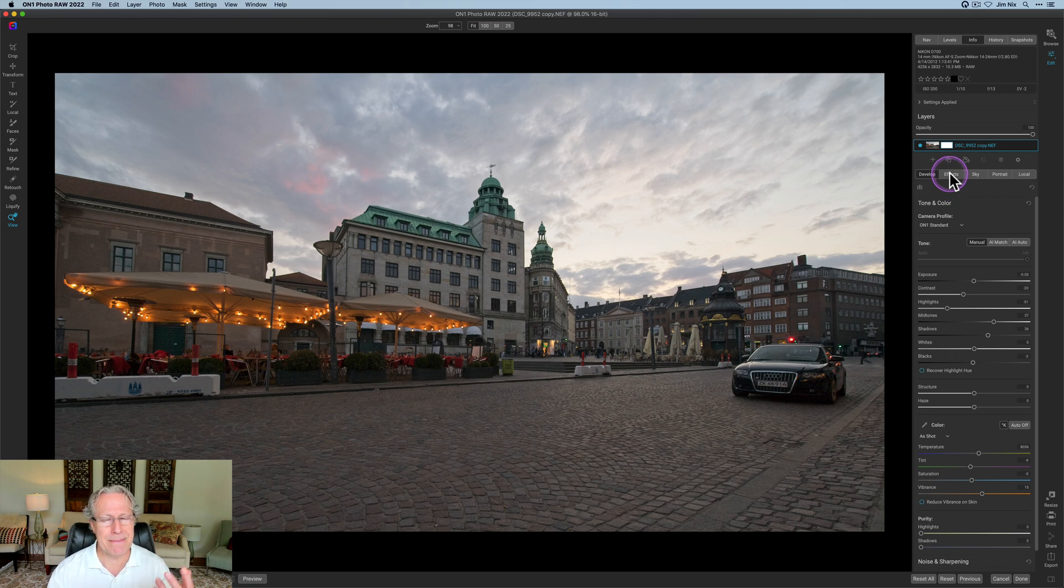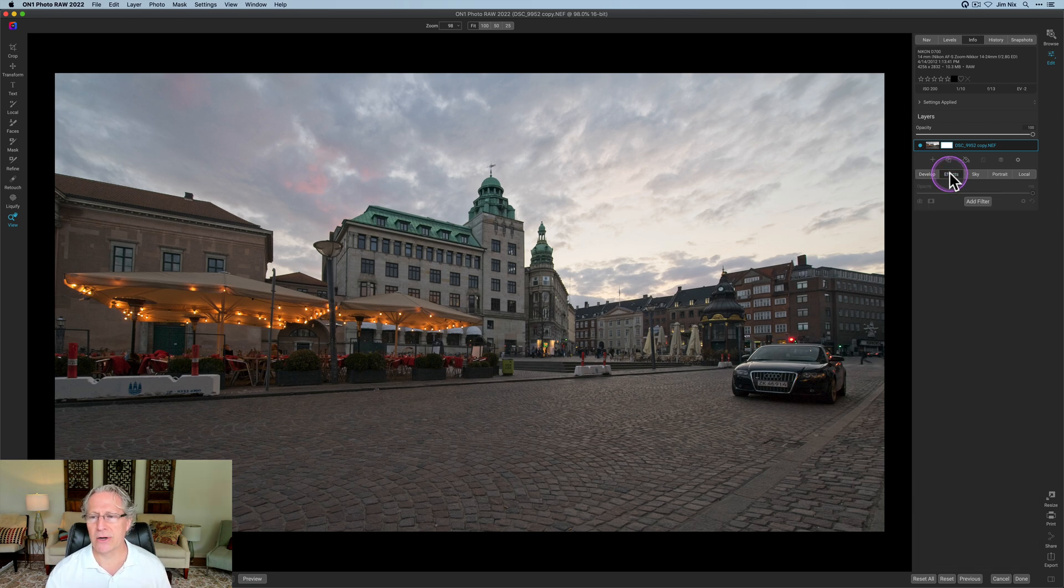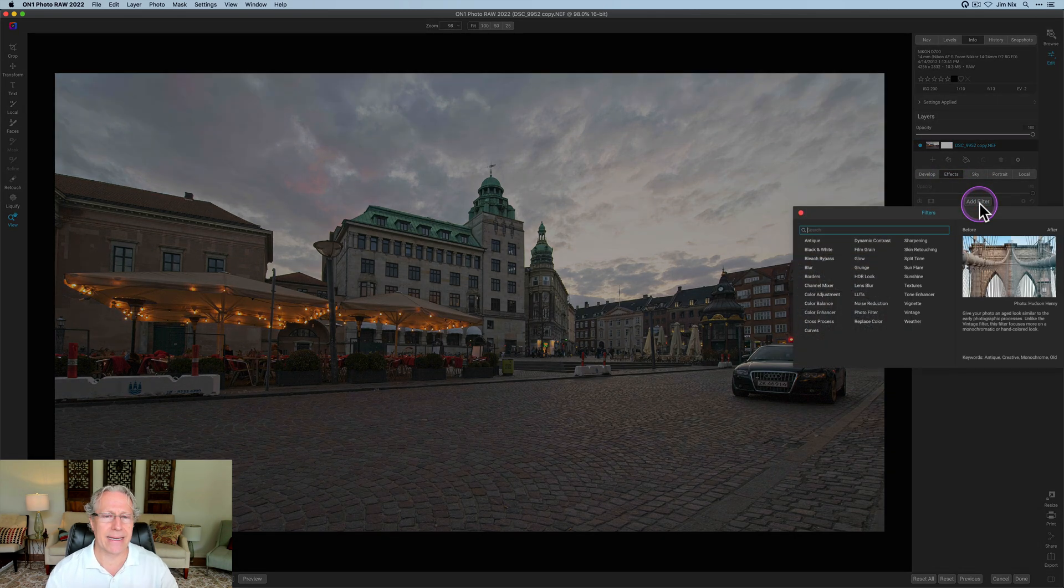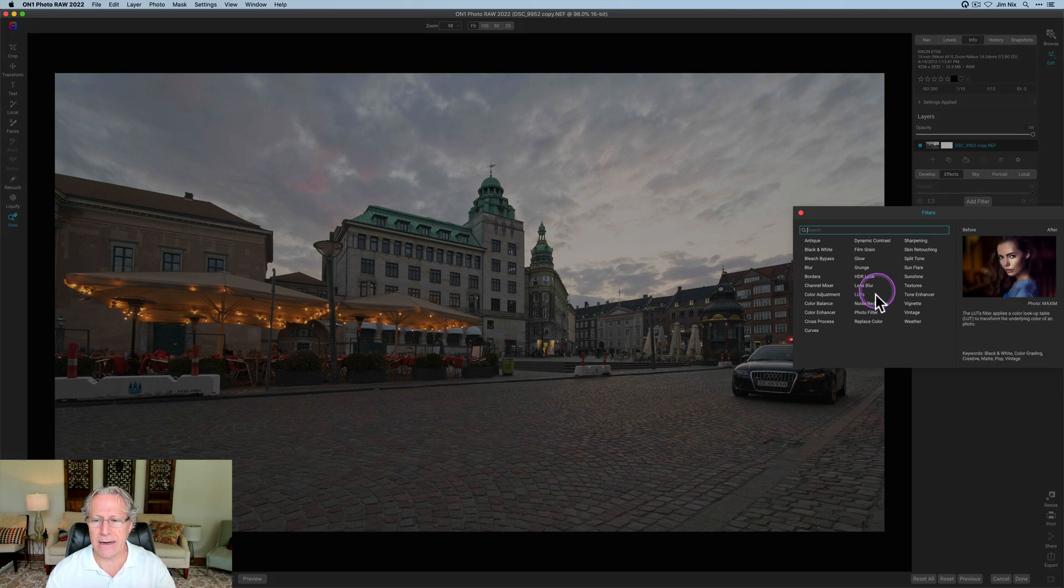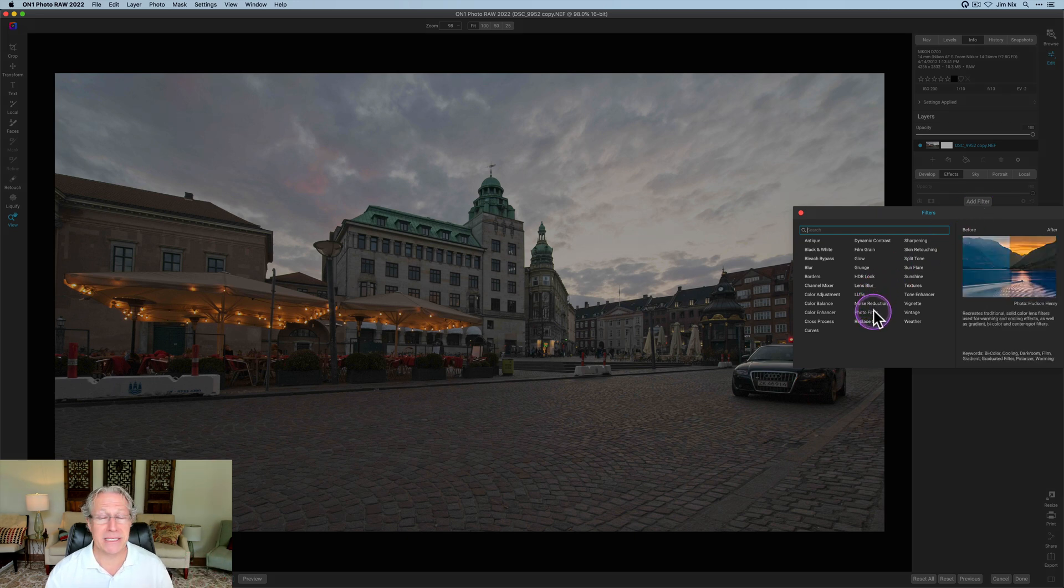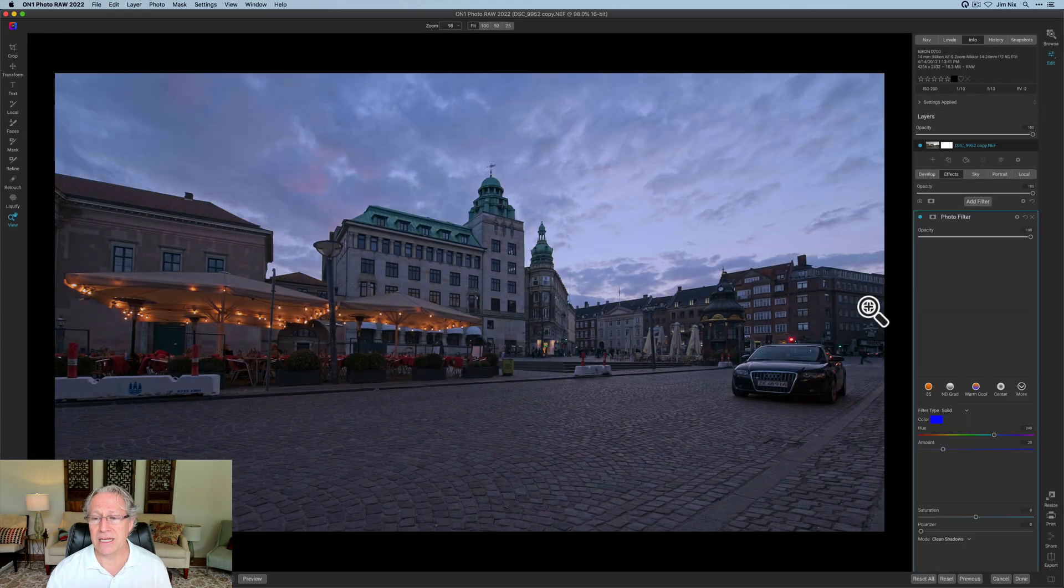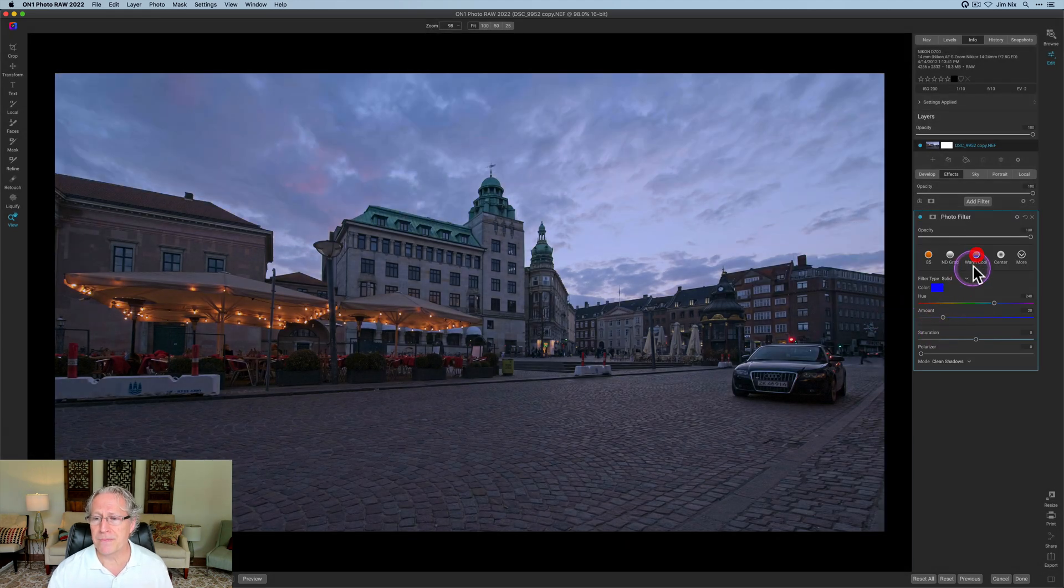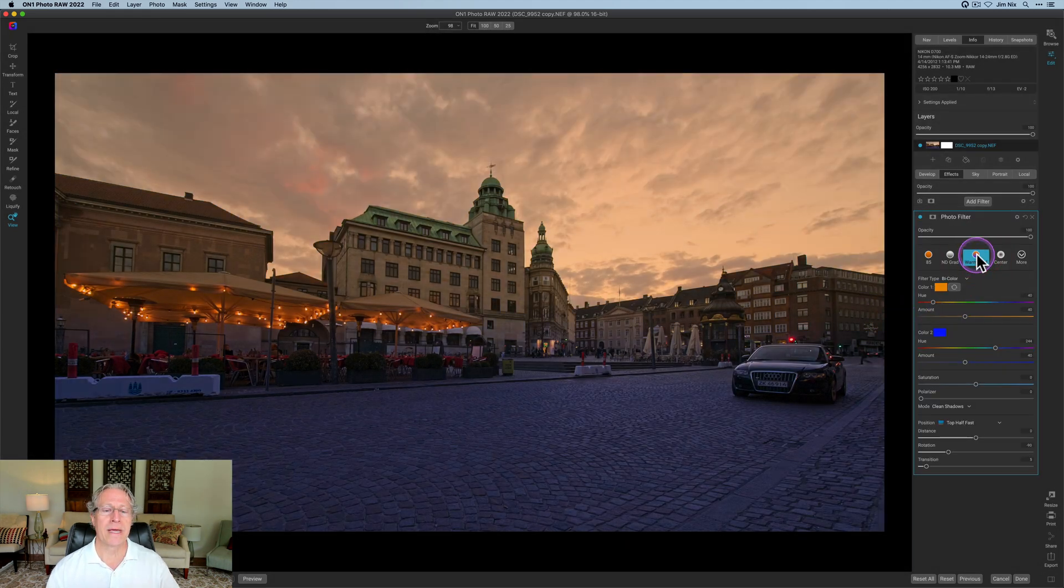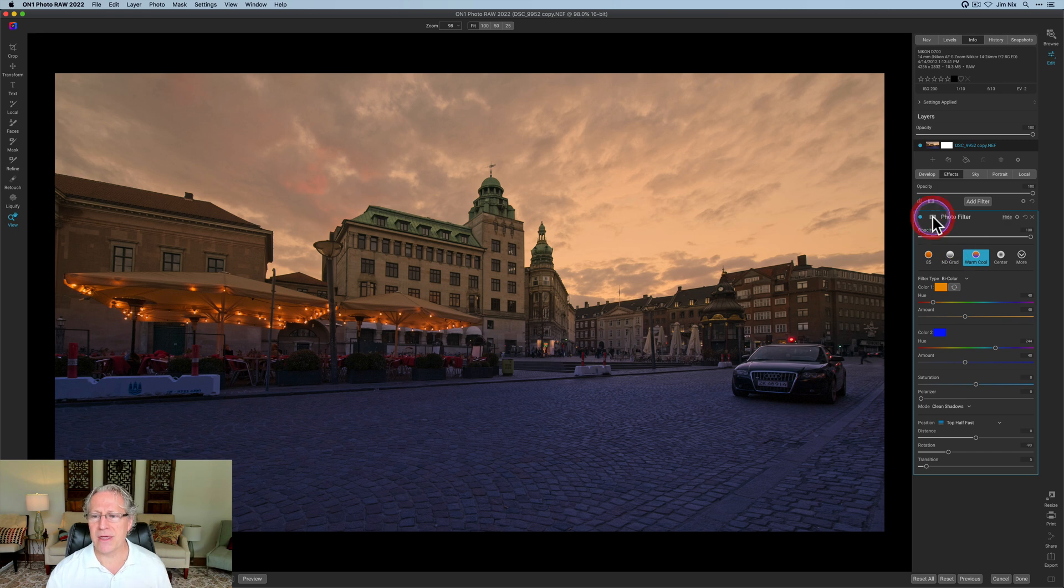So what I typically do is I go into effects and let's say, again, not an edit here. I just want to, because this isn't going to look good, but it's going to be obvious how the mask looks. I'm going to click on photo filter and I'm going to say warm cool. And so I've got this kind of weird looking thing.